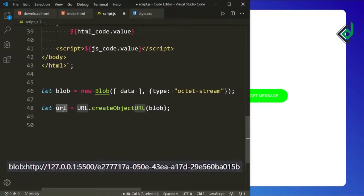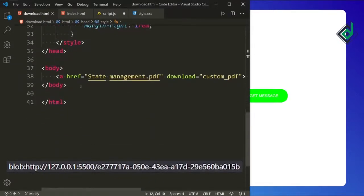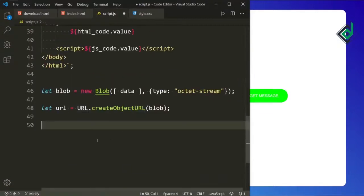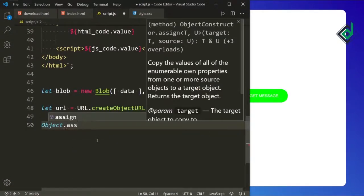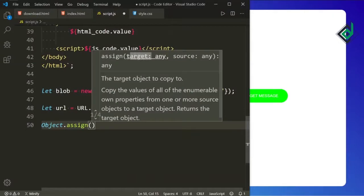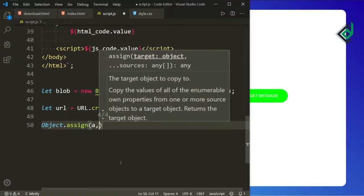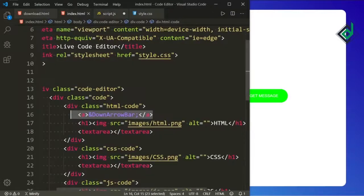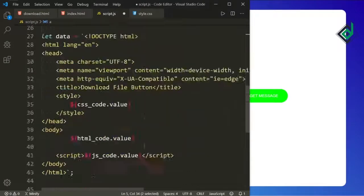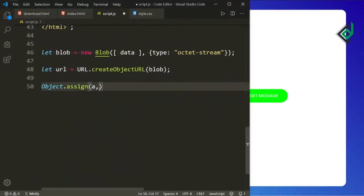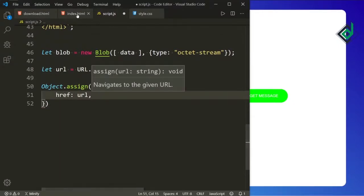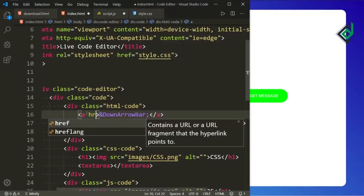In the first method I already showed you that we need the href and also the download attribute. I'm writing Object.assign — for the first parameter you will give the target, and for the target I am giving the anchor tag 'a'. For the second parameter I'll pass the object with href set to the URL. With the help of that code you will be able to give the href attribute for the anchor tag.